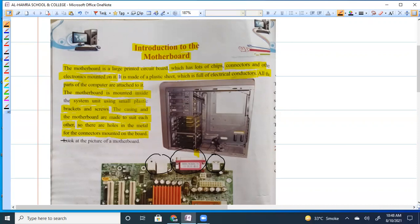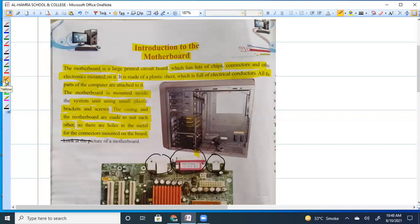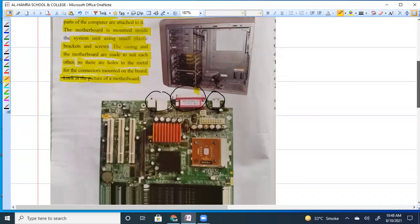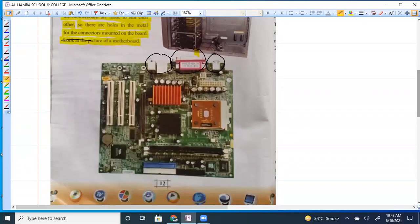Look at the picture. Now let's see the picture of the motherboard.